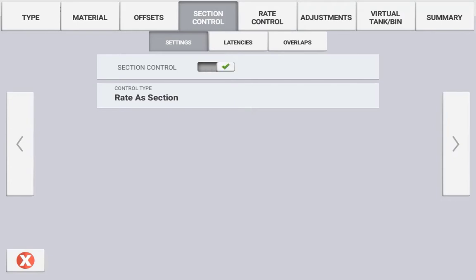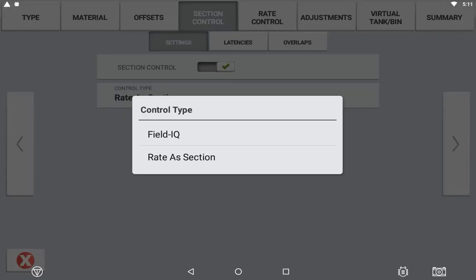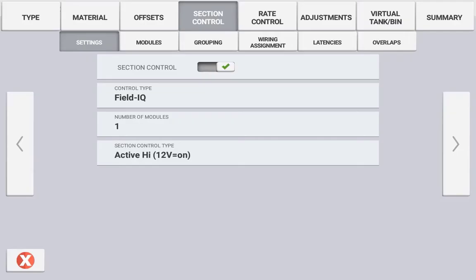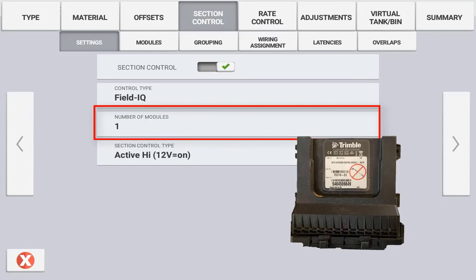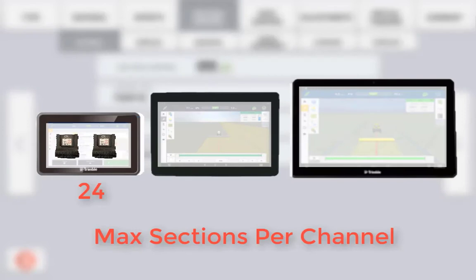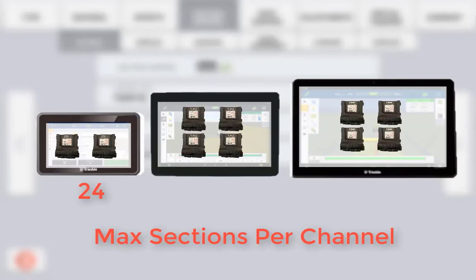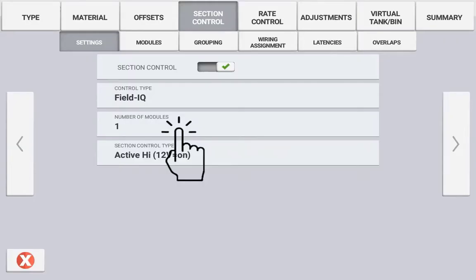To configure back to actual Section Control, select the control type as Field IQ. The number of modules is referring to the physical modules that will be connected to the channel to control section switching. One control module, whether it be a rate and section control or section control only module, has the ability of controlling a total of 12 section outputs. The XEN 750 display can connect two modules to control a total of 24 sections, whereas the XEN 1050 and XEN 2050 can configure up to four modules controlling a total of 48 individual sections per channel. For demonstration purposes we will select two.